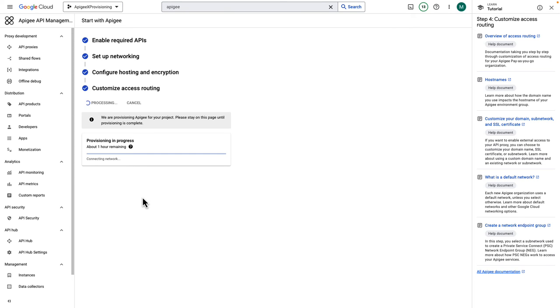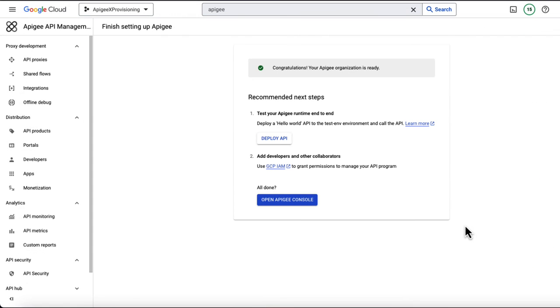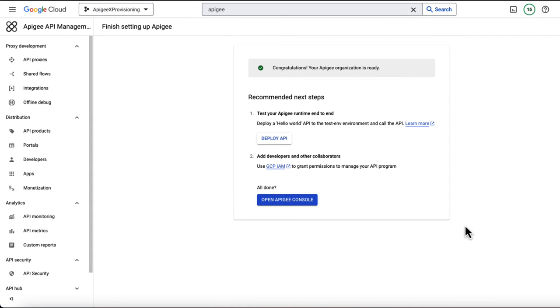In general, the provisioning process takes up to 40 minutes to complete. Check back later to find my Apigee organization all set up with pay-as-you-go billing. Congratulations! Your Apigee organization is ready.